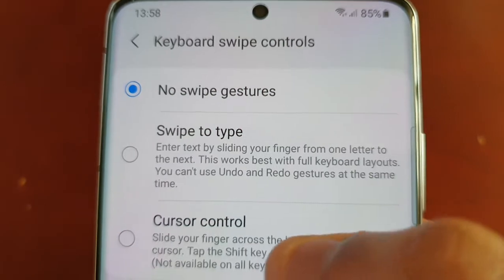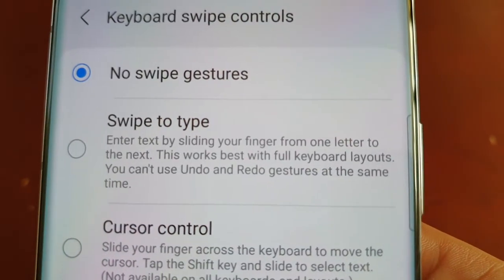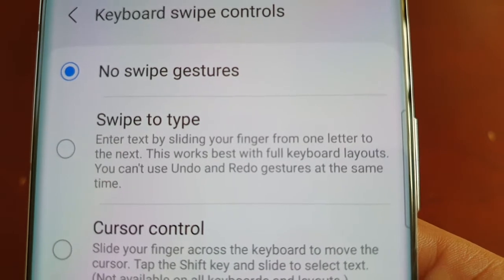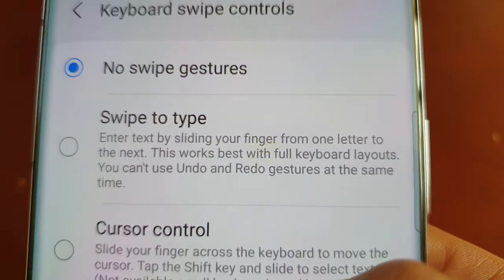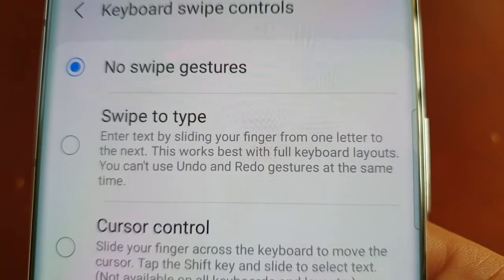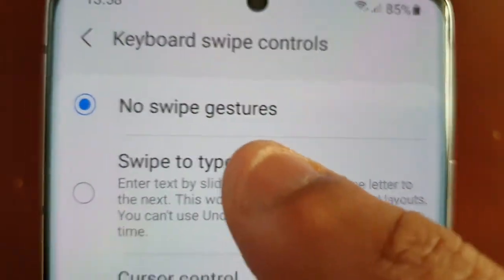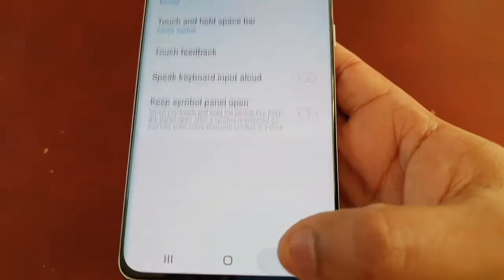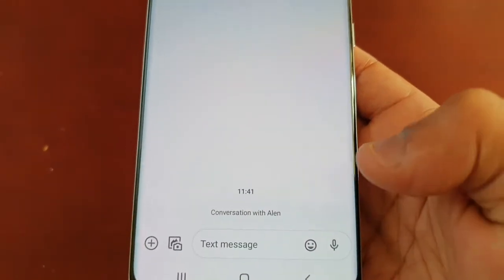It also explains what it does: enter text by sliding your finger from one letter to the next. This works best with full keyboard layouts. Note that you can't use undo and redo gestures at the same time. So just select this option. Now I'm going to go back to the keyboard.